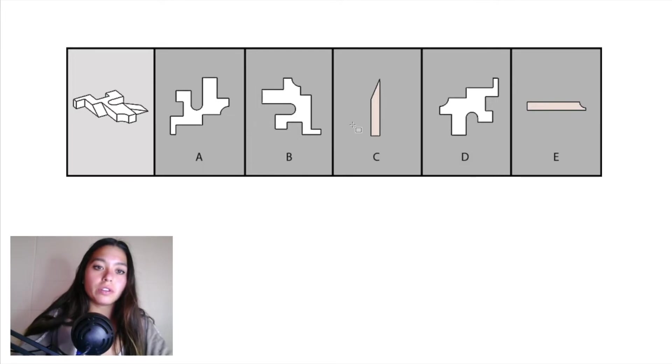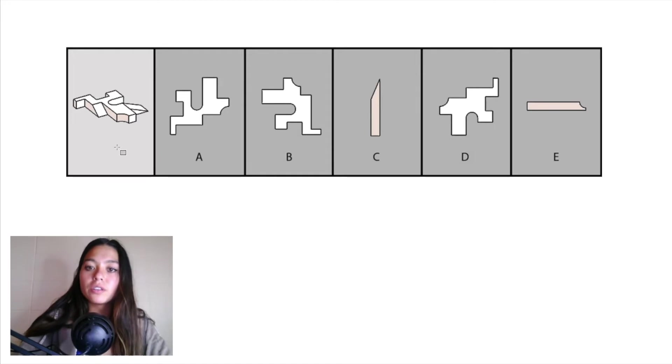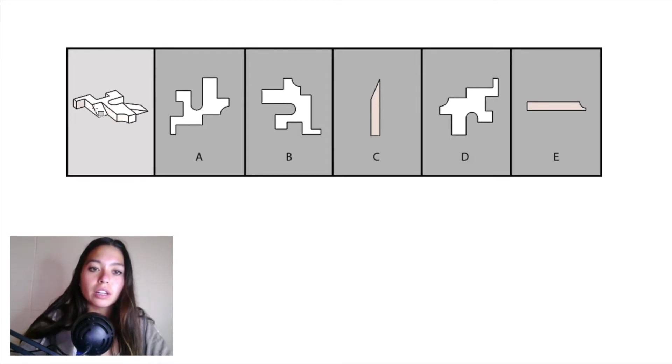So if we look at our object, first of all, from our front back projection, that's just going to form a rectangle, so that doesn't match up with C or E. So we must be looking at that left-right projection right here.